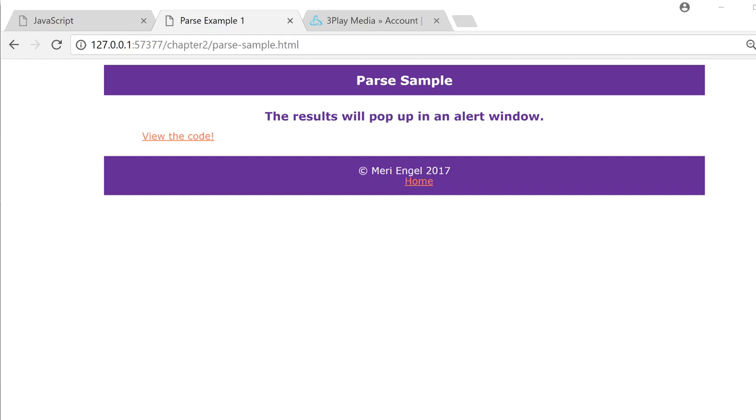By default, when you get input from the user, everything comes in as a string. So let's look at the code, and then I'll show you how it works.